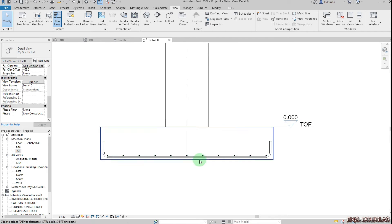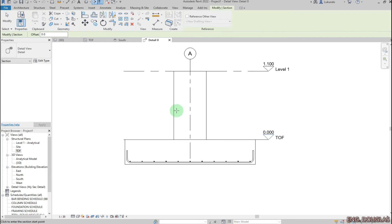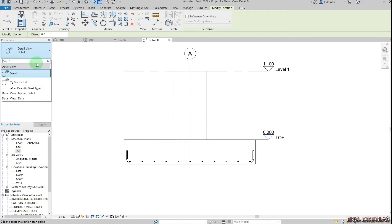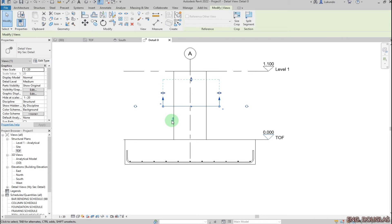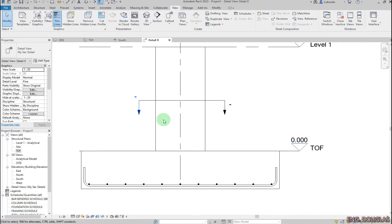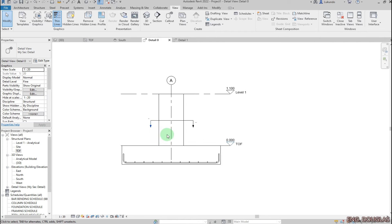I'm done with that. Now I'll cut a section so I can place bars within the column. Go to View, Section, click the first point, second point, then flip it down and drag it all the way outside. Double-click the section head — I'll be detailing this view for this tutorial.